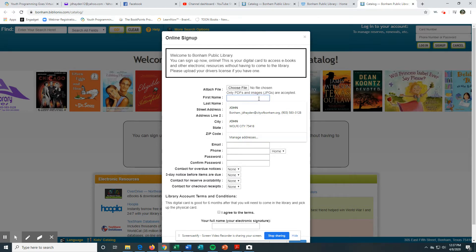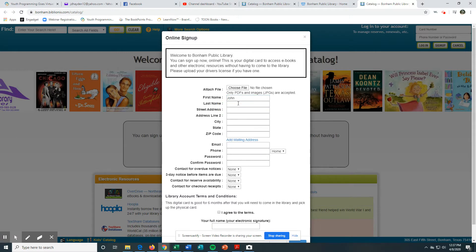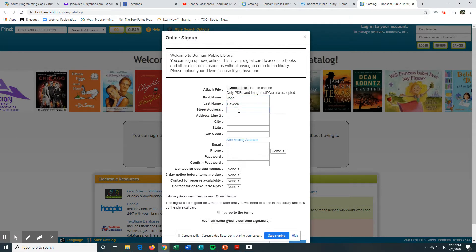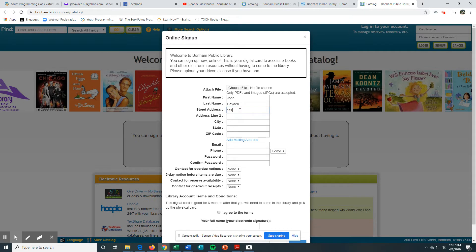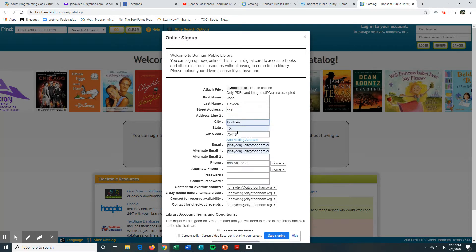Fill in your first name, last name, address, city, email address, and phone number.